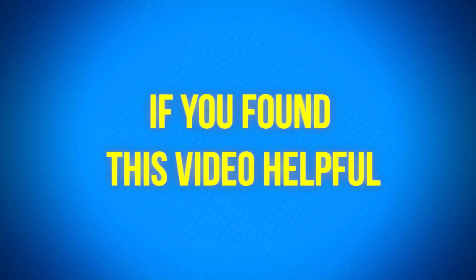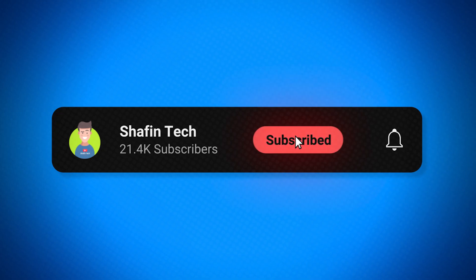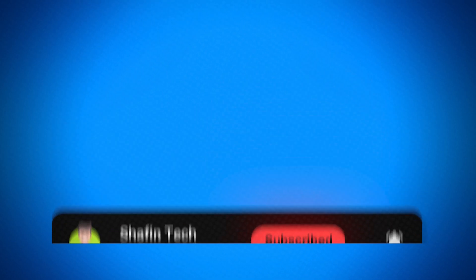If you found this video helpful, don't forget to hit that like button. And of course, make sure to subscribe to the channel.